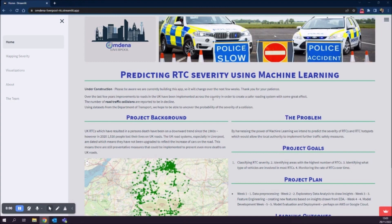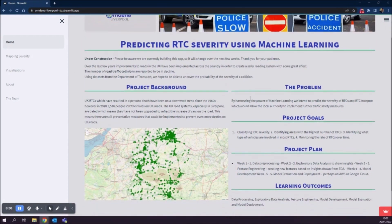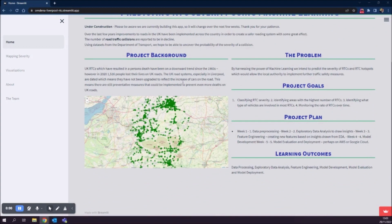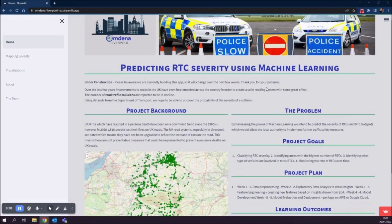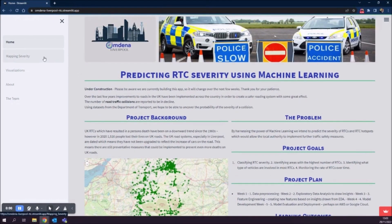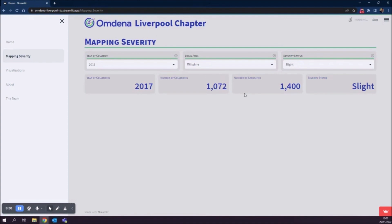Here is a quick demo of our solution, which is a Streamlit app. As you can see, the splash page gives some information about the project background, the problem, the project goals, the project plan, and the learning outcomes. We also have a mapping severity map.